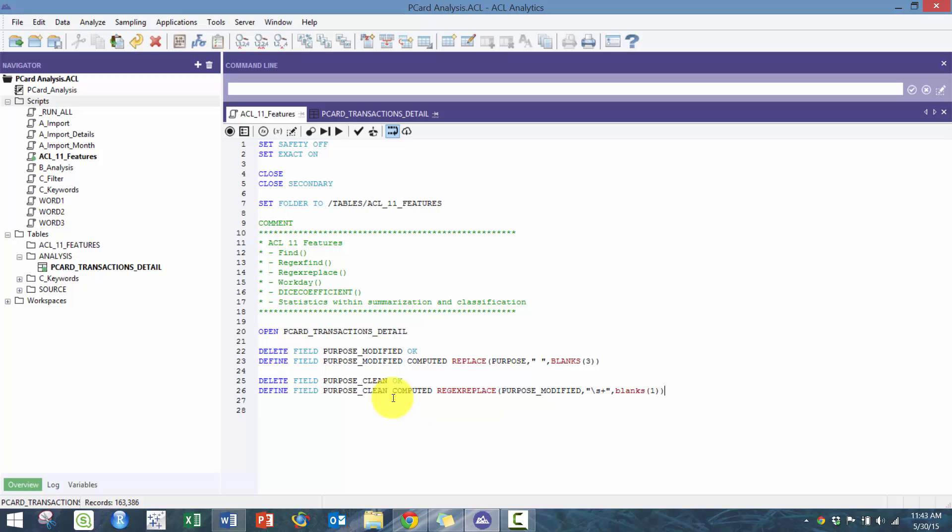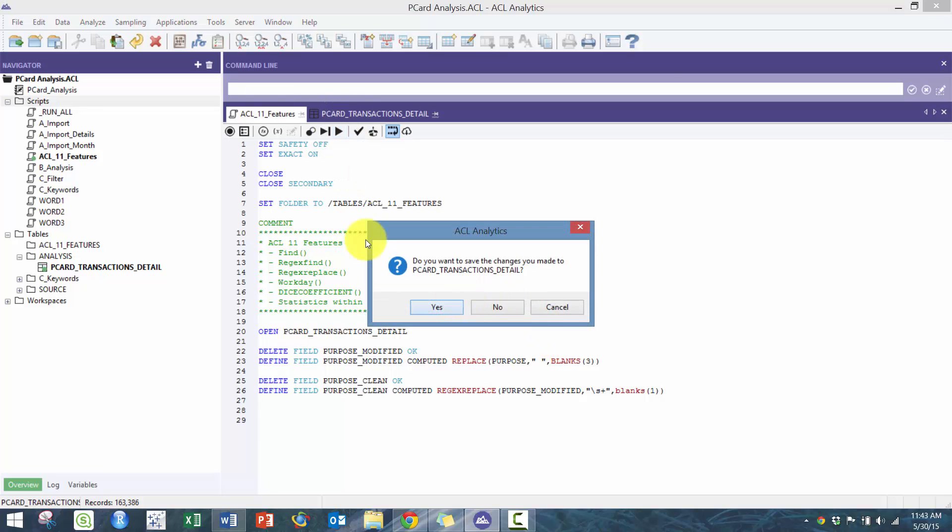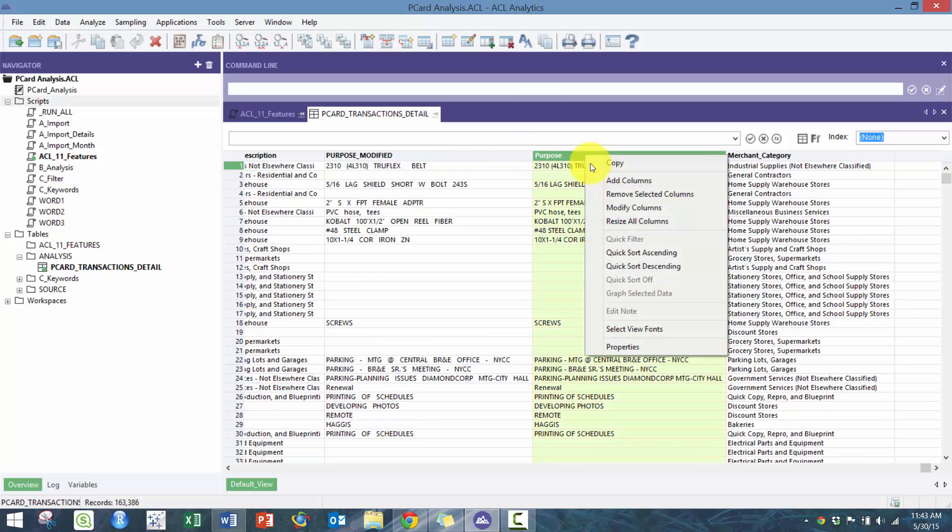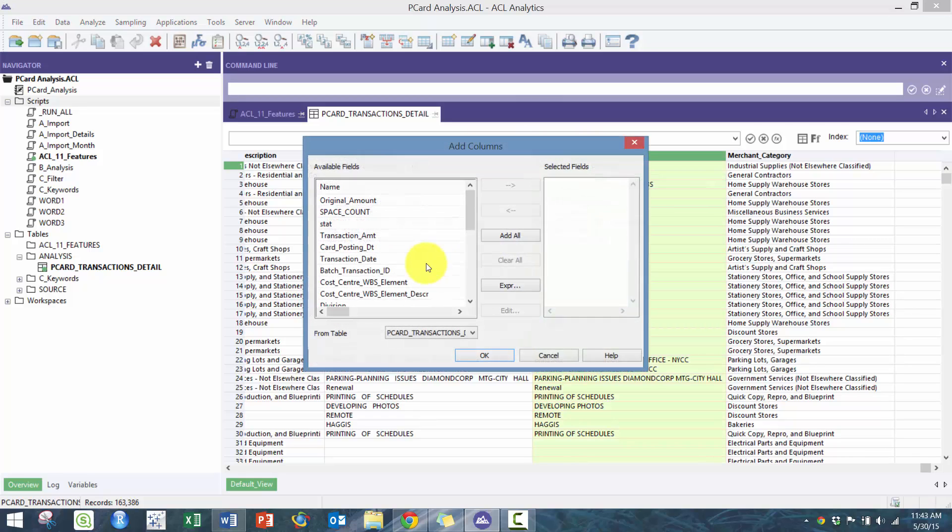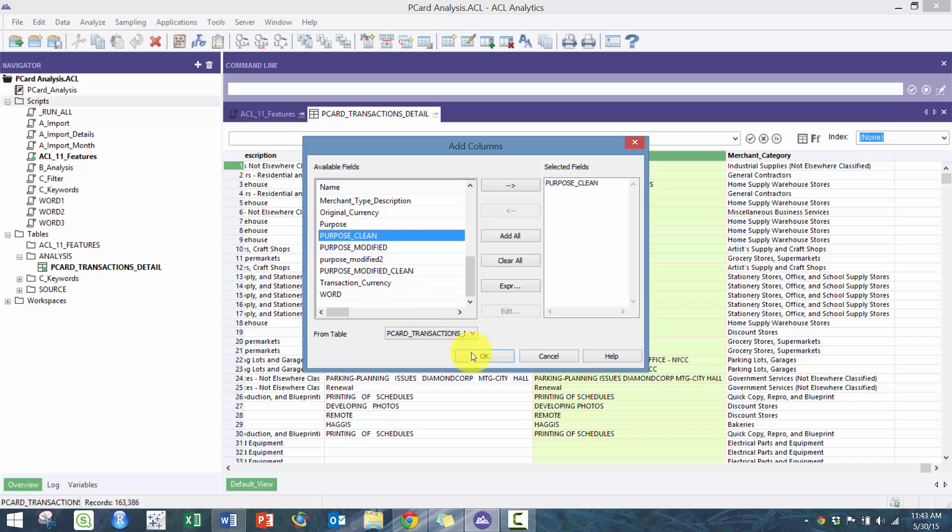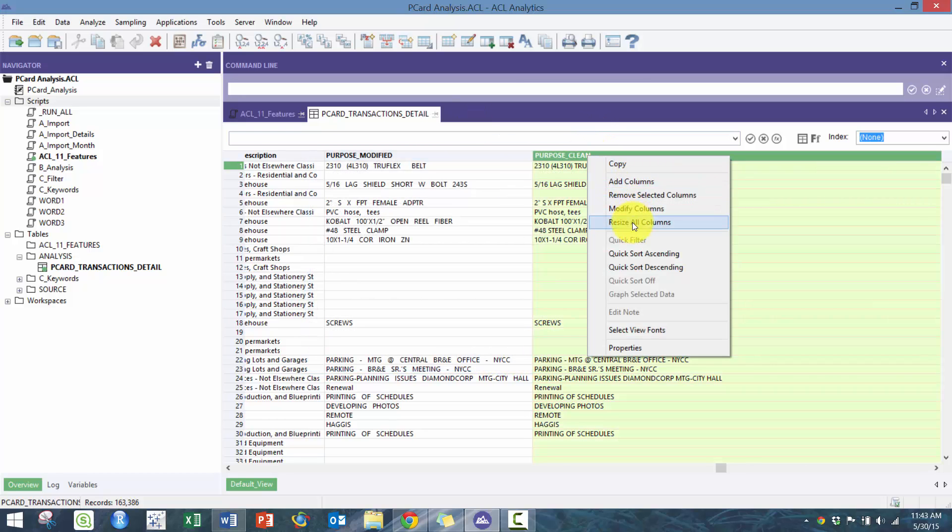There's the modified version, and then here we're gonna do the clean version which will then get rid of all the multiple spaces.